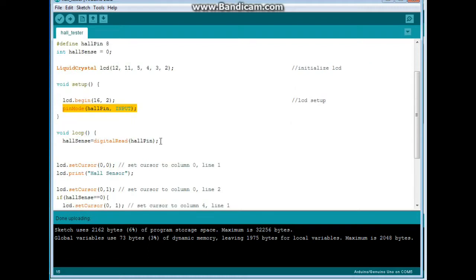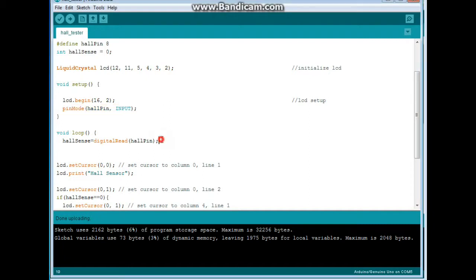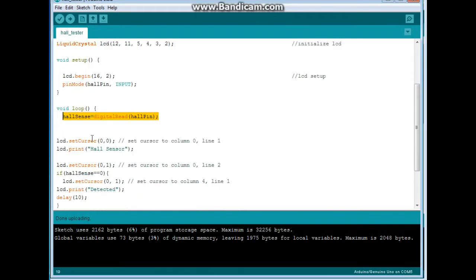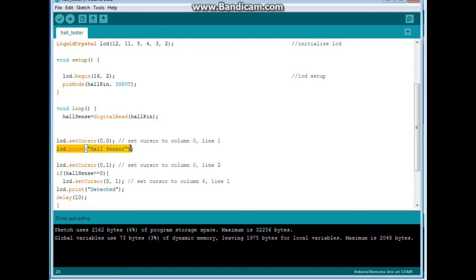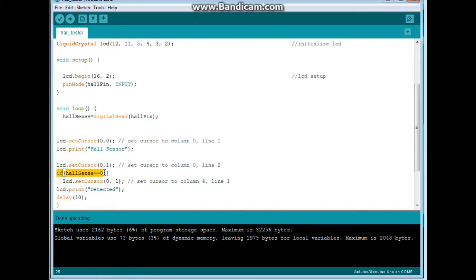So the first part of the loop, we say hall sense equals digital read of hall pin. Then we set our cursor upper left corner. We print hall sensor. Then we set our cursor down one line. And we say if hall sense equals 0, meaning the trigger was censored. It's active low.